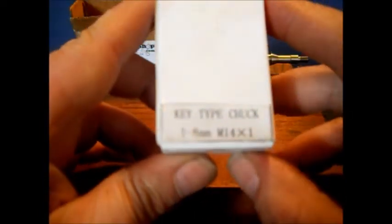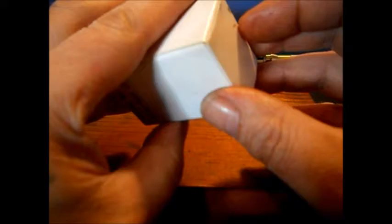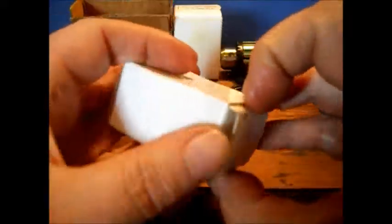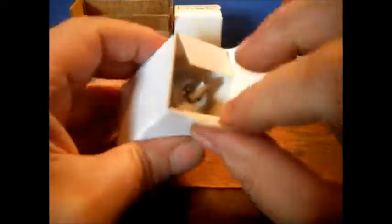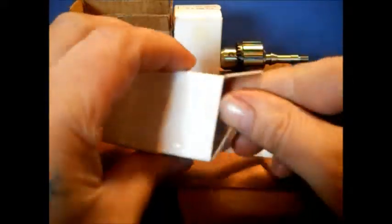Okay, this is the chuck, M14 x 1. This is what you'll use on the drill.